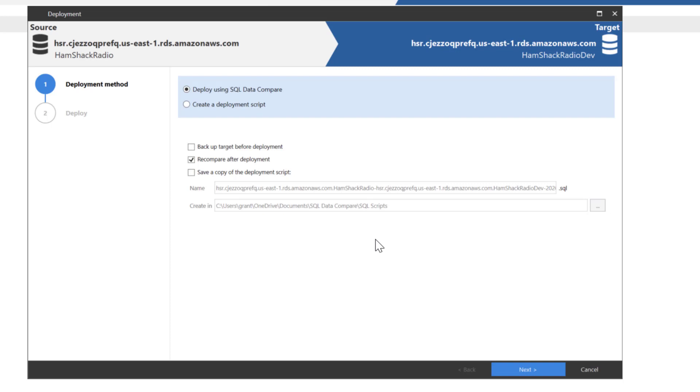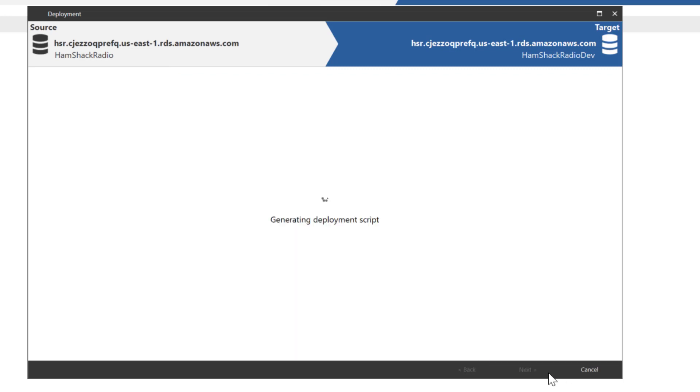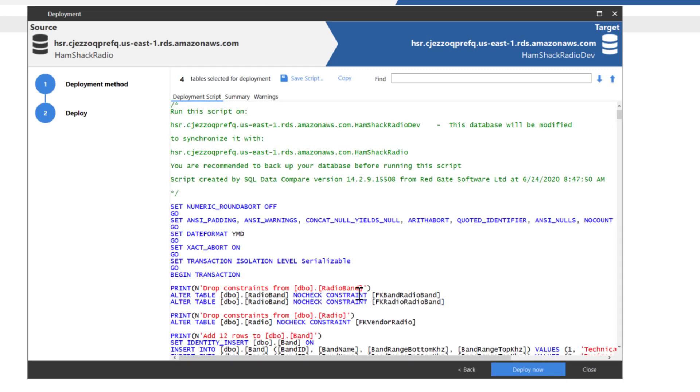So we're just going to do a normal deployment. Now we could deploy with a script or we could deploy with Data Compare. Deploying with a script is pretty much the same as always. It's going to generate the script and then you use some mechanism to run that script on your databases in Amazon. But what we're going to do is go with SQL Data Compare. It's going to run it against the AWS RDS, and we'll click on Deploy Now.